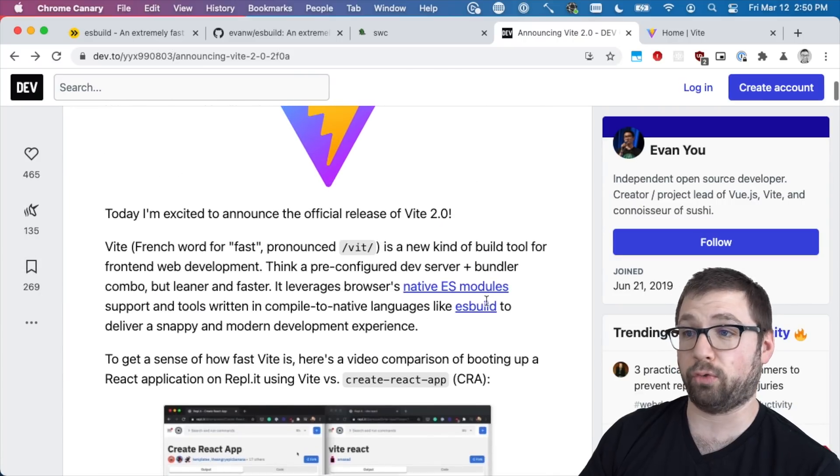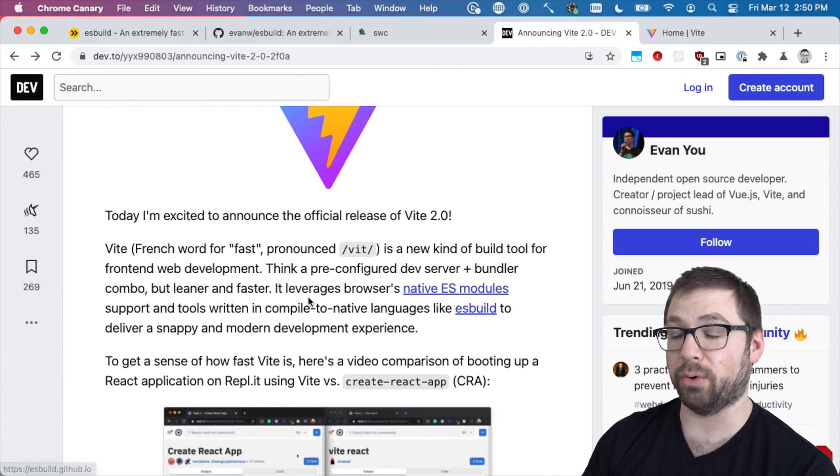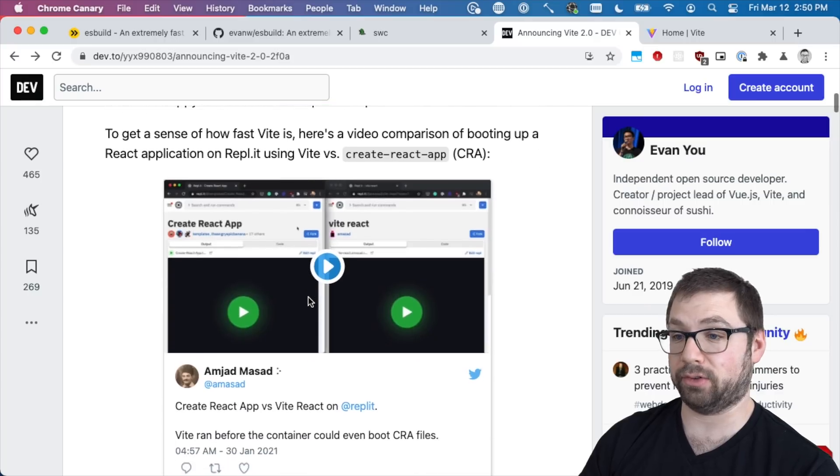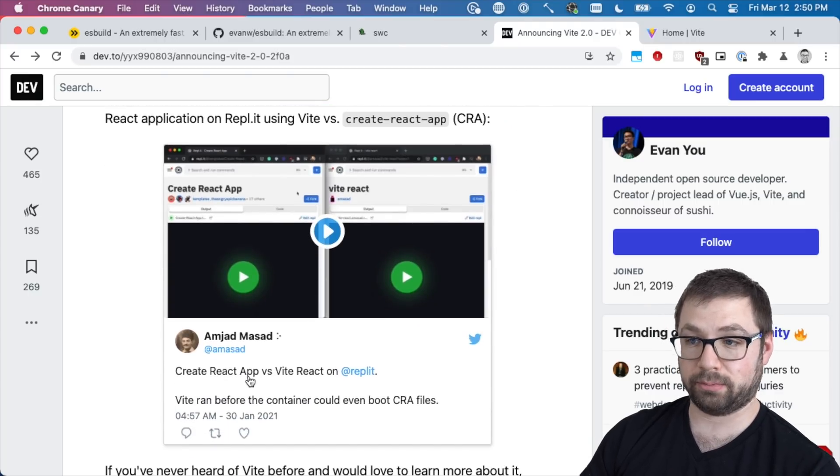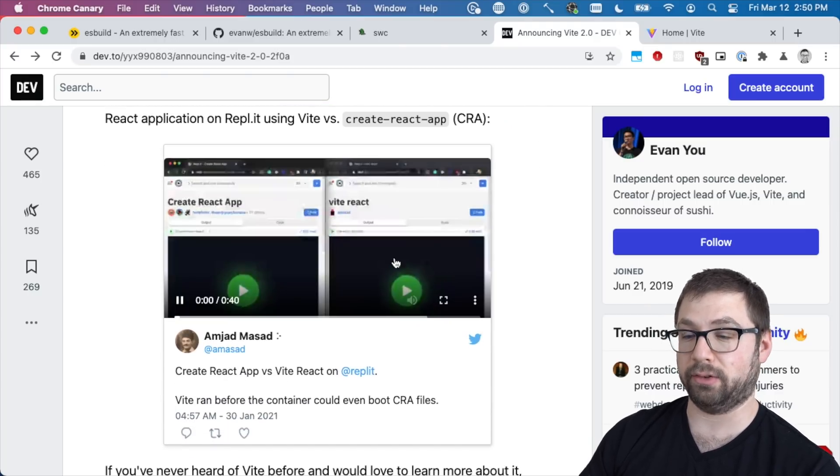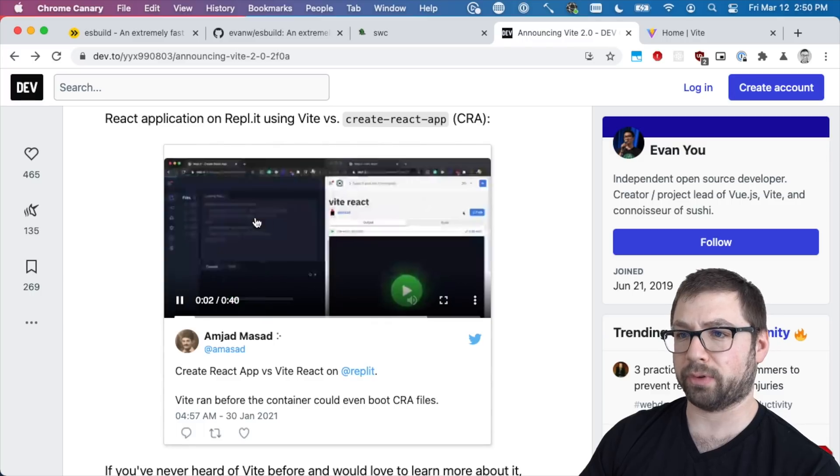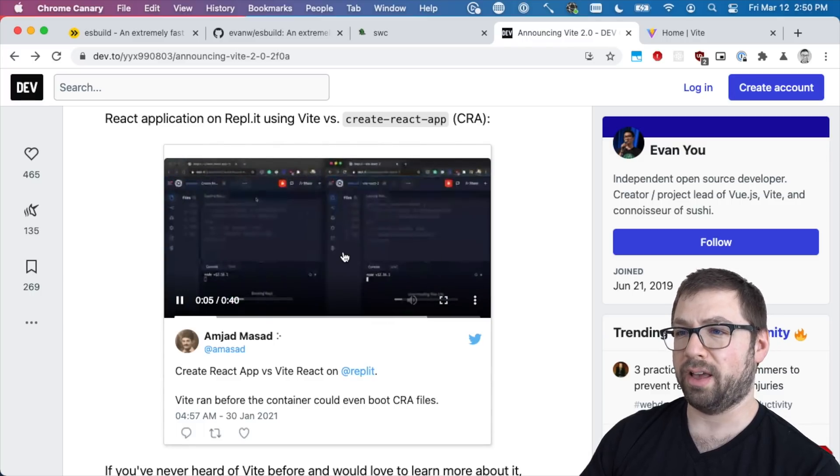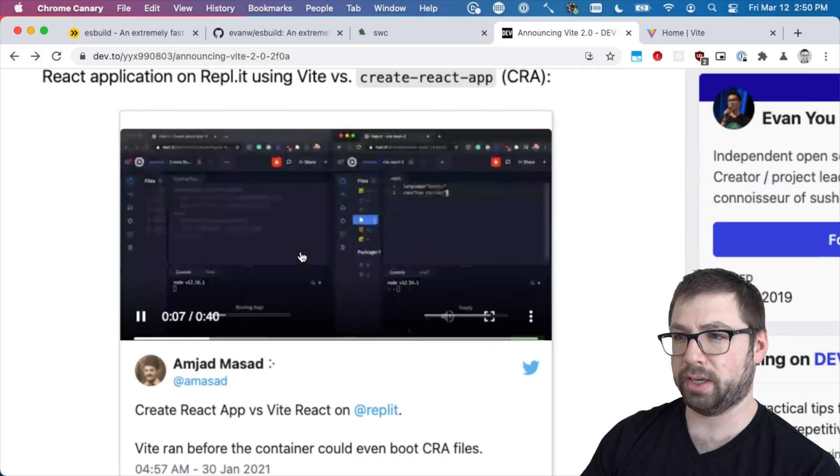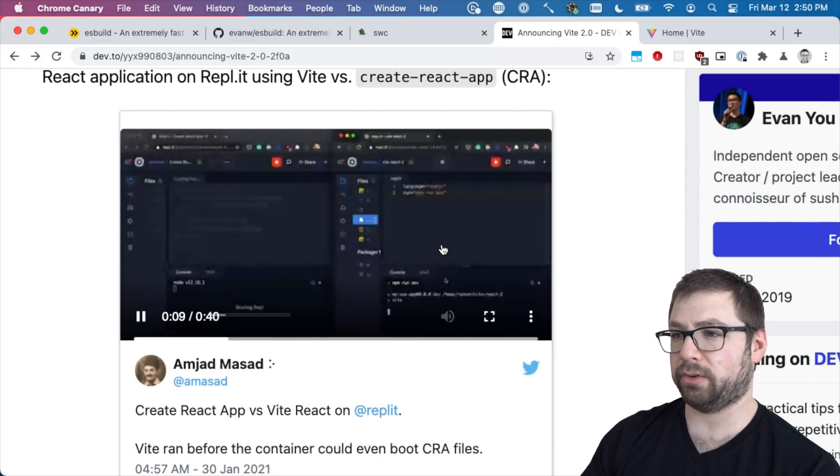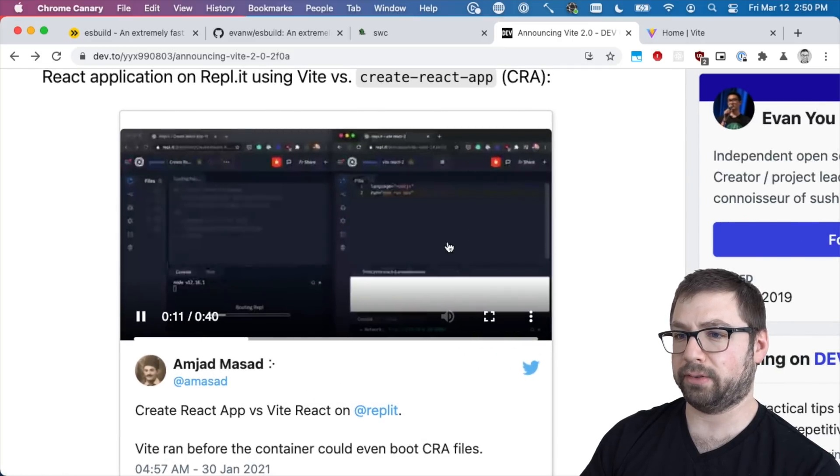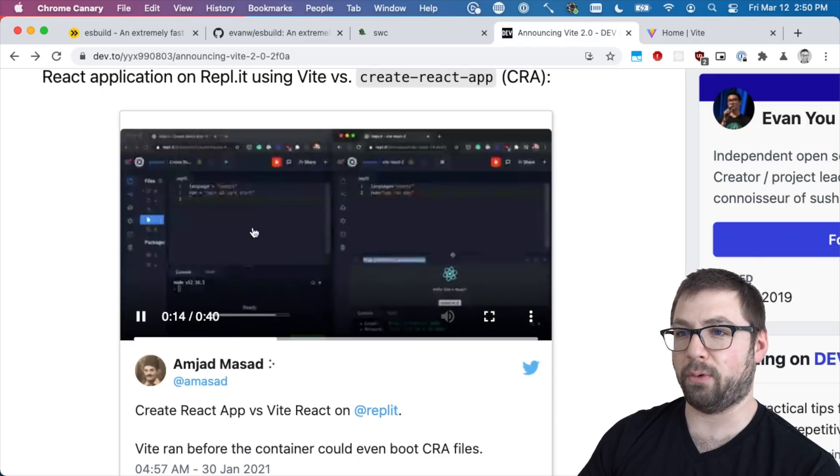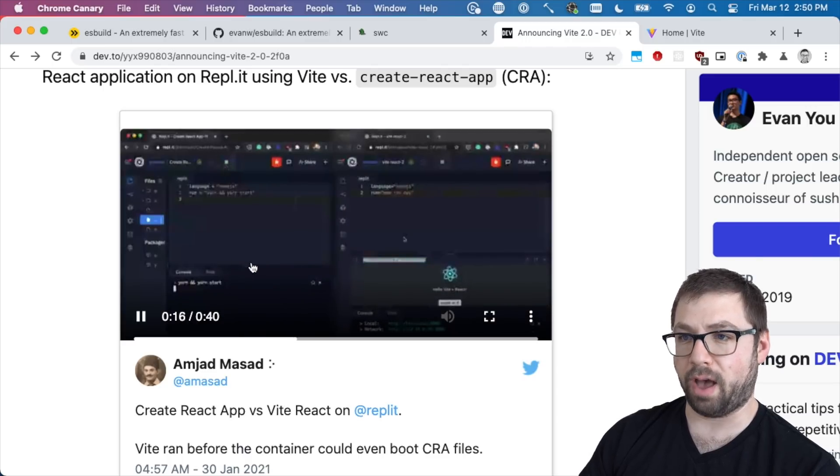Honestly, this is a great example: Create React App versus Vite React to see how long it takes. Create React App on the left, Vite on the right. This is really low fidelity, but it's loading up the page and Vite is done even before Create React App has even installed anything. Really, really fast.